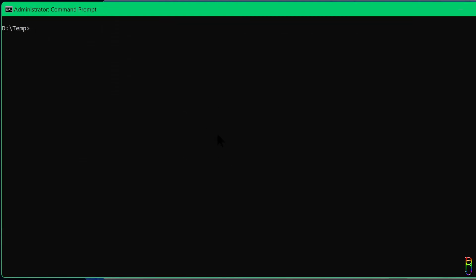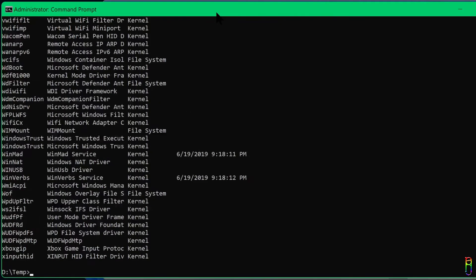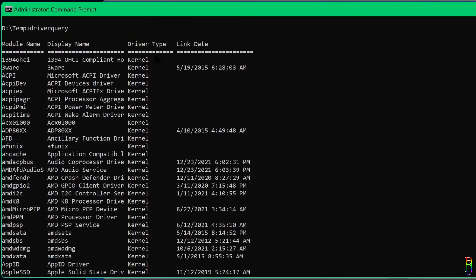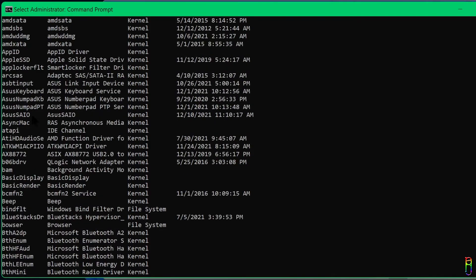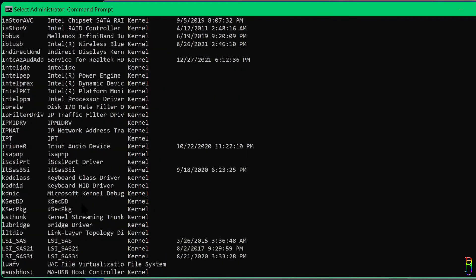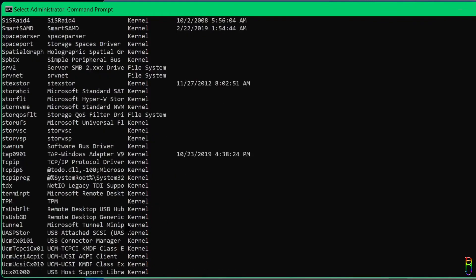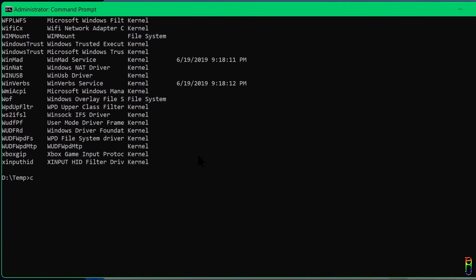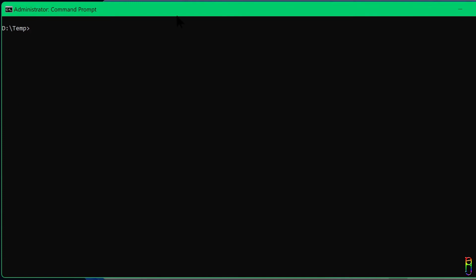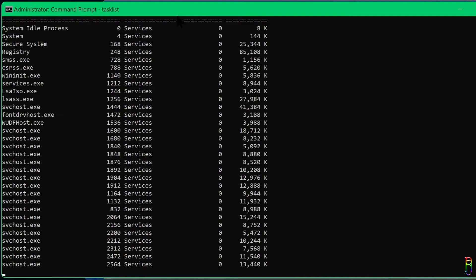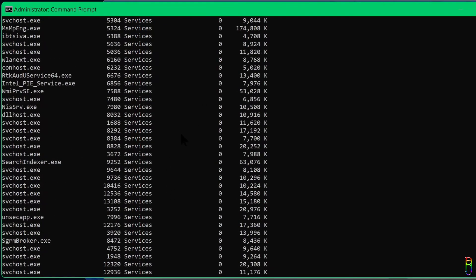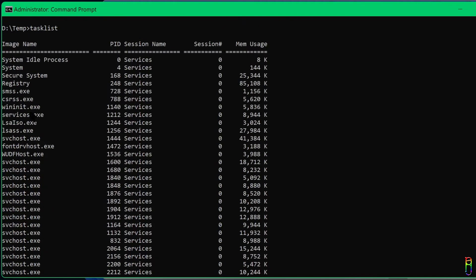The next command will let you see all installed drivers. Just type 'driverquery' without any spaces. This gives you the full list of all Windows drivers installed in your computer with four columns: module name (the short driver name), display name (the user-friendly name), driver type, and link date. It will be a big list since all hardware parts need a corresponding driver to bridge software and hardware communication. To view all running tasks, issue the 'tasklist' command to get running images, PID, session name, number of sessions, and memory usage — like a mini task manager.